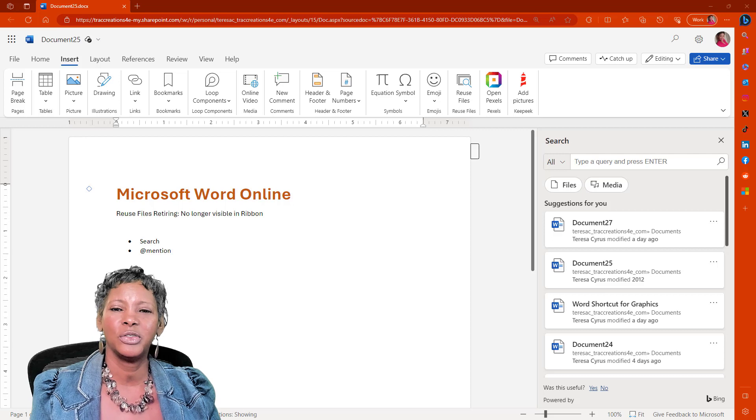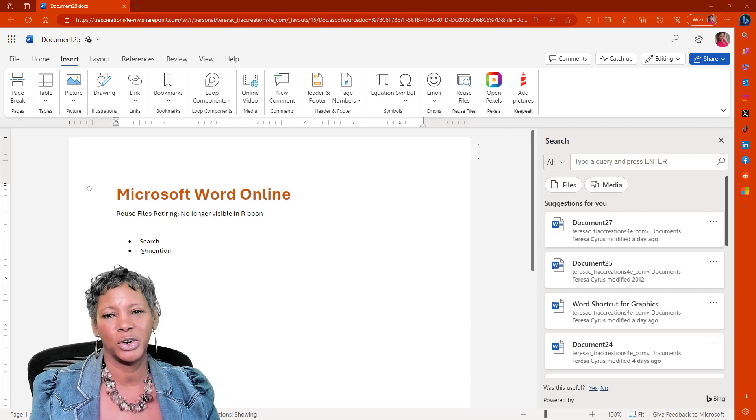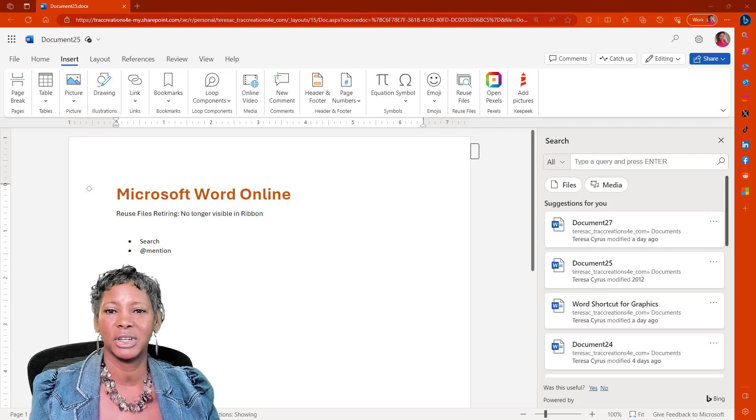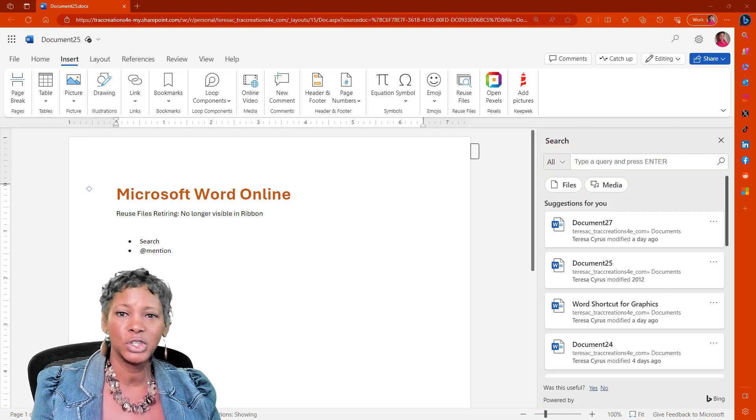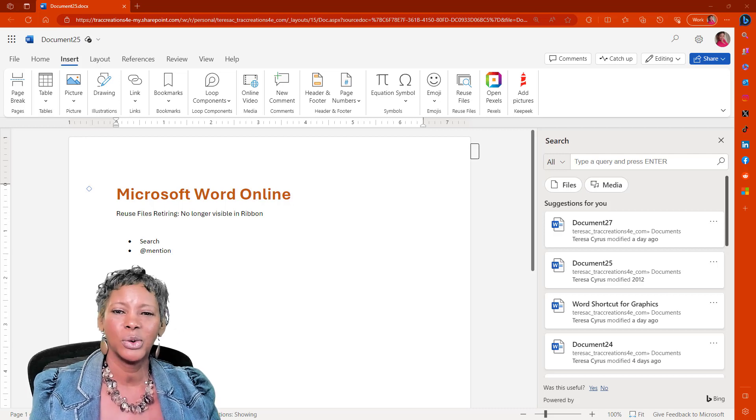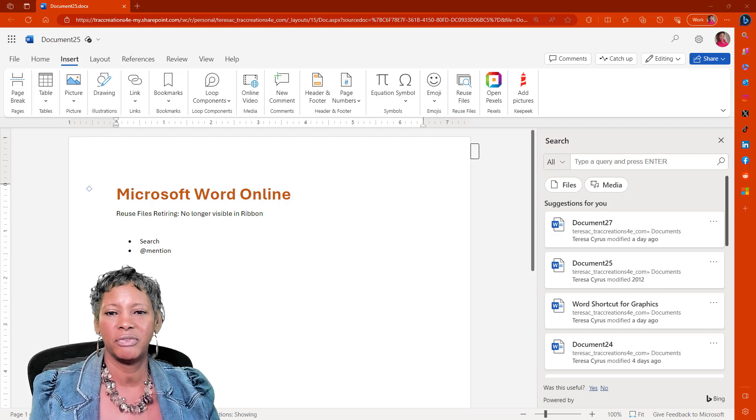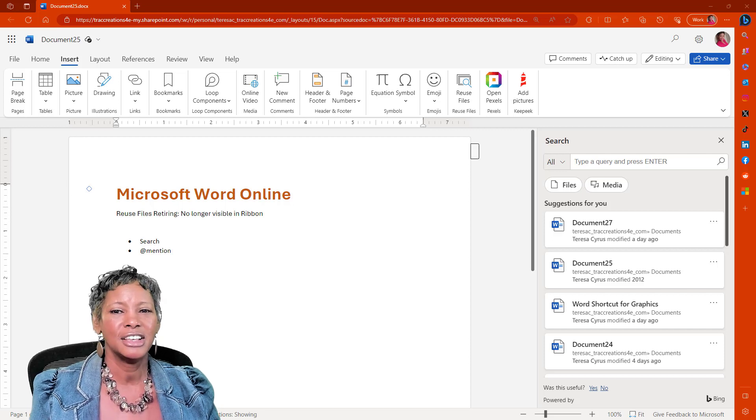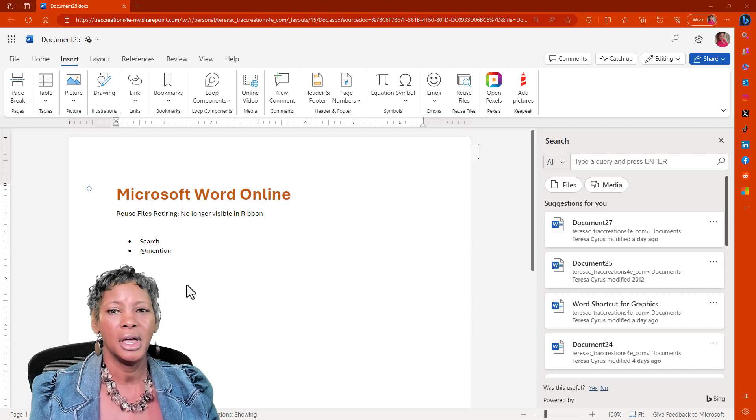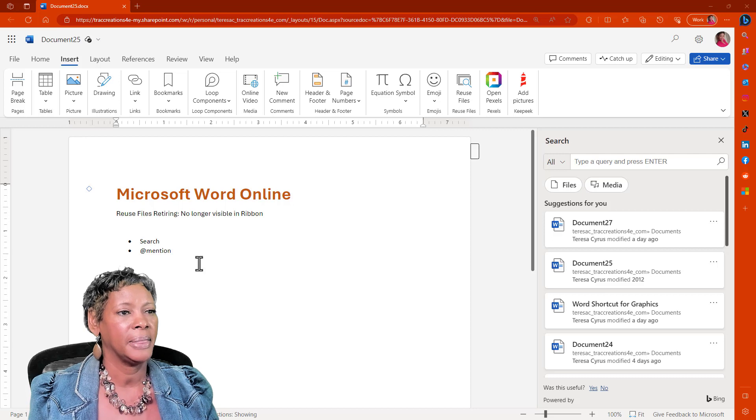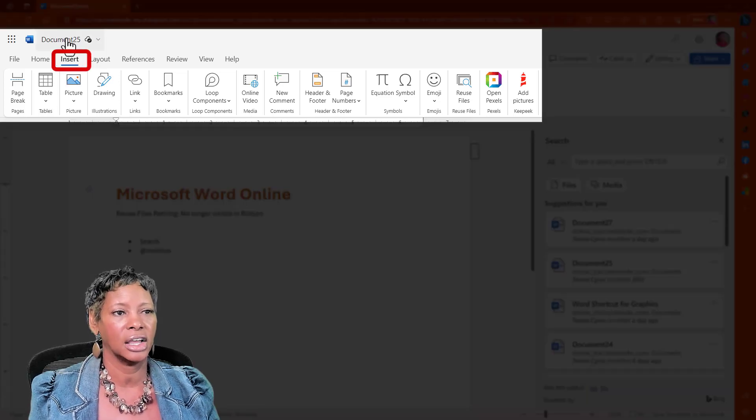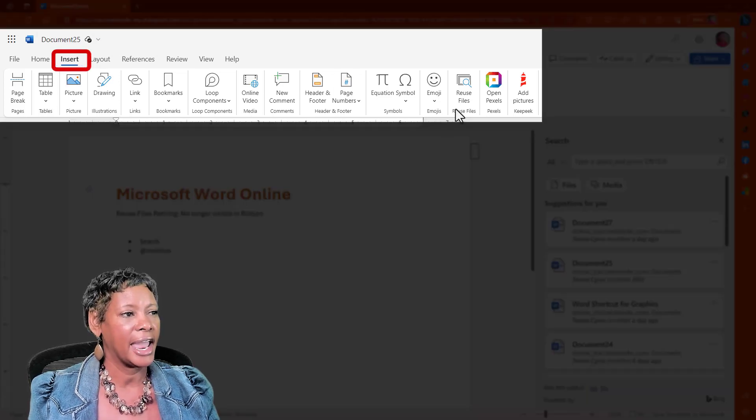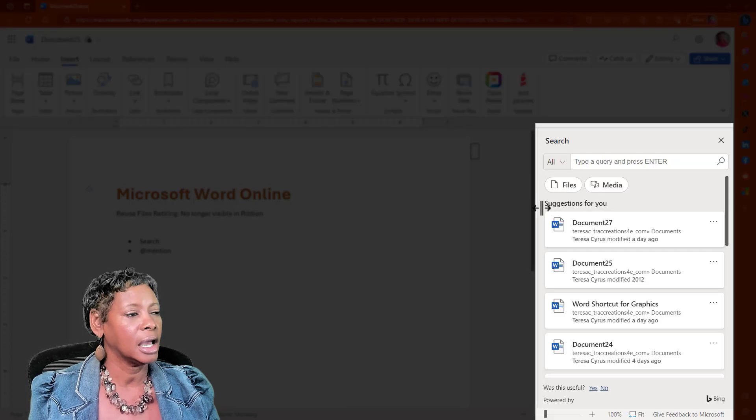Since the Reuse Files feature in Microsoft Word behaves differently between the online version and the desktop version, I am going to show you the replacement feature in both applications. So I have navigated to the online version and I'm located under Insert and Reuse Files.